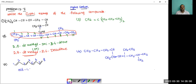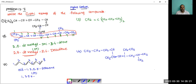Double bonds at positions 1, 3, 5, 7 — that is tetraene. So the IUPAC name is octa-1,3,5,7-tetraene. This is the IUPAC name of the 2nd compound.